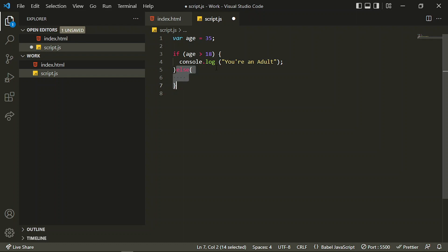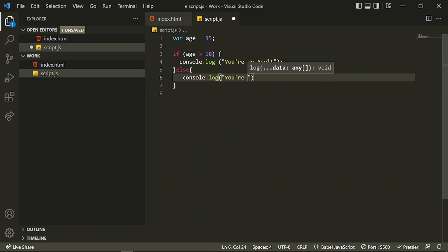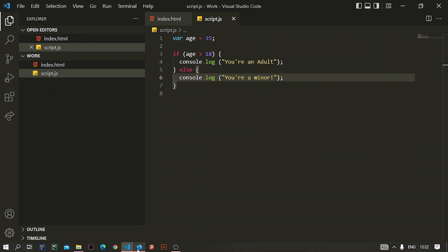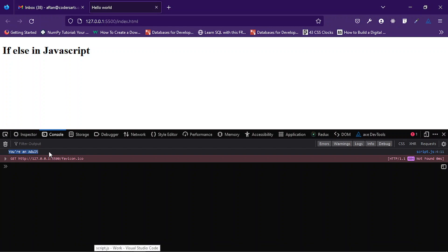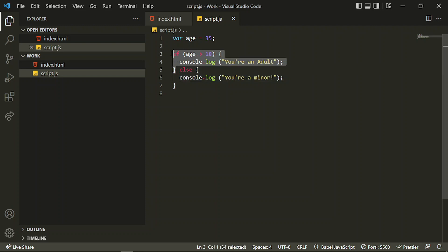Otherwise we'll be using this else block. This else block executes when the if statement is false. So I can use else and console log any other message — let's say 'you are a minor'. If I save it, you can see 'you are an adult' is still here because we haven't changed the value from 35 to less than 18. This block executes when age is greater than 18. So I can make it 15.